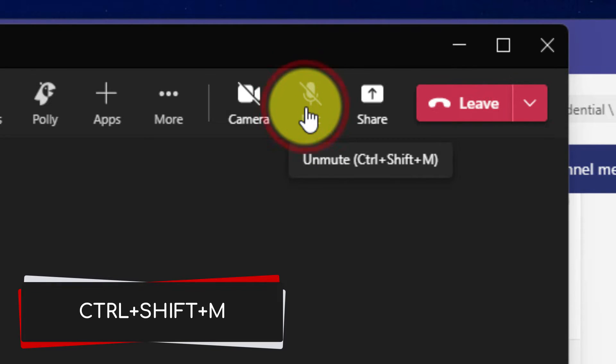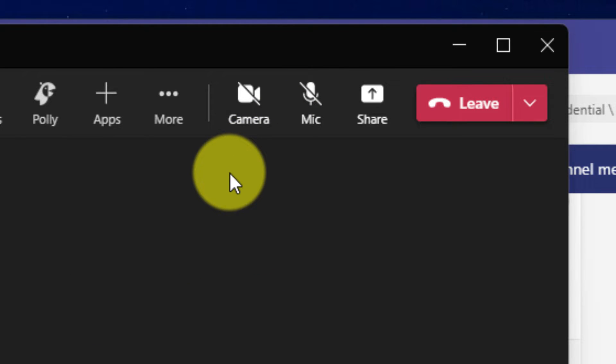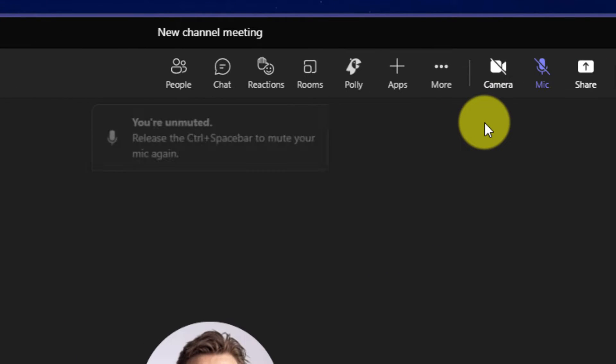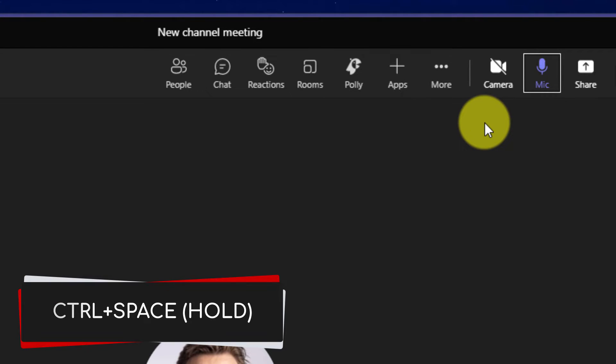However, if I wish to only temporarily unmute myself, I can hold down Ctrl and Spacebar on my keyboard. And while both of those keys are held down, my microphone will be unmuted.